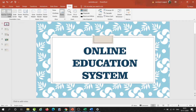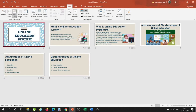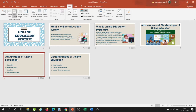First, if we want to change the layout of a specific slide, we will go to Slide Sorter View. In Slide Sorter View, we need to select the slide whose layout we want to change.